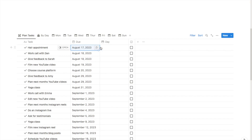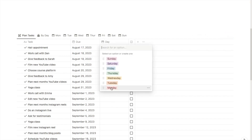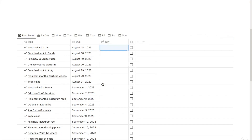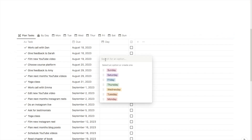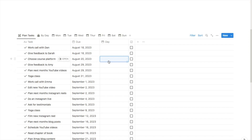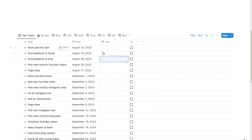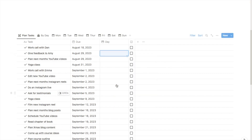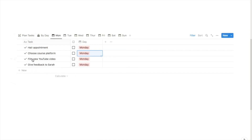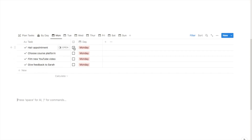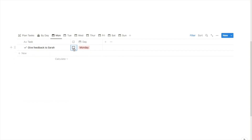Some tasks like a hair appointment would be on a specific day, so let's say that one was booked in for Monday. But other things, maybe filming a new YouTube video — I could do that any day really but I'm going to select Monday for that one. I'll choose a couple more as well. If I head over now to my Monday tab, all of the tasks I just selected have appeared in Monday, and throughout the day I can just tick them off as I complete them.